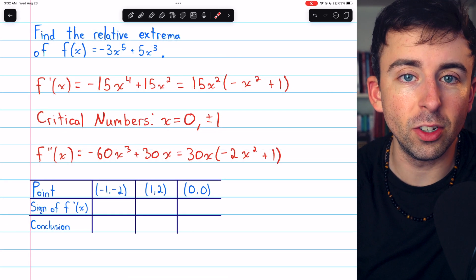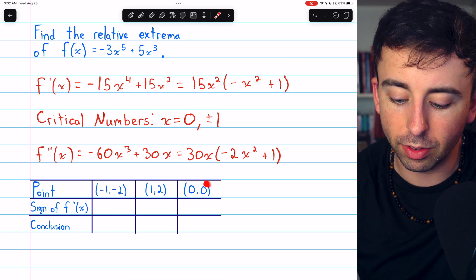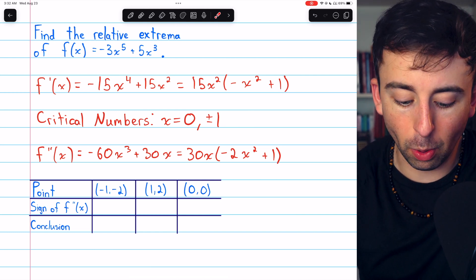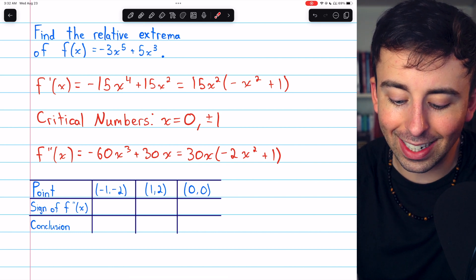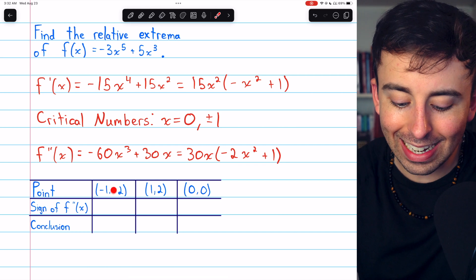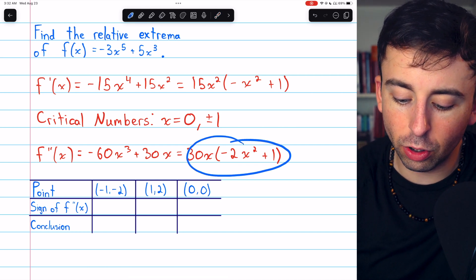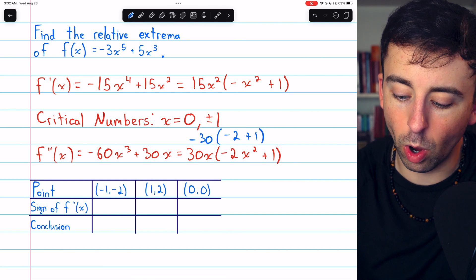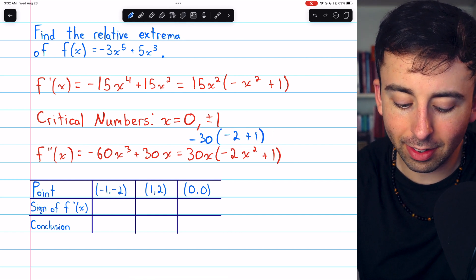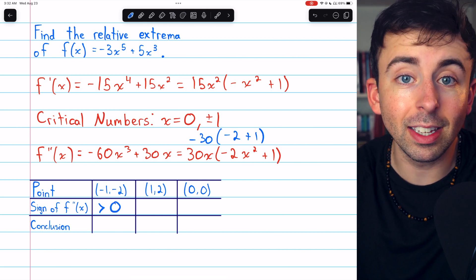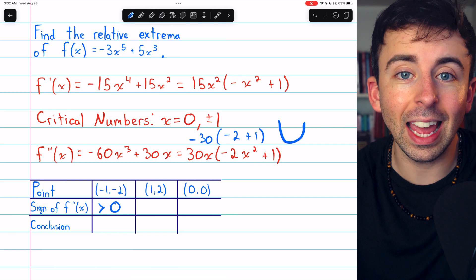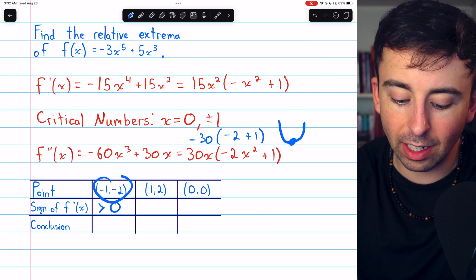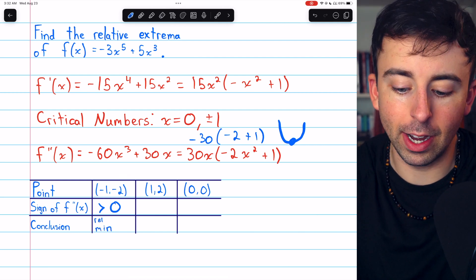Here is a table to help us do that. These are the critical points that result from plugging the critical numbers into f(x). We need to look at each point and assess the sign of the second derivative at these x-coordinates, beginning with (-1, -2). If we plug -1 into the second derivative, we get -30 multiplied by (-2 + 1). This is a negative times a negative, so the sign of the second derivative at this point is positive, meaning we have a concave up part of the function. Thus we have a relative minimum at (-1, -2).